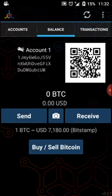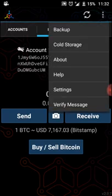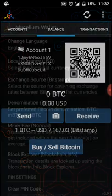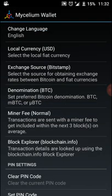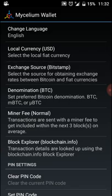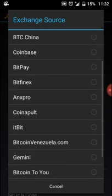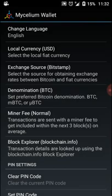That's basically the basics. Settings: I love the option that it supports my local currency, which is South African Rand. You can change your language, you can change a whole lot of stuff. Exchange source: you can choose where you want to get your rates from. You will see they have quite a few options here, which is great.